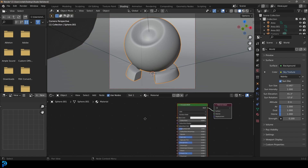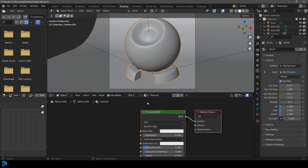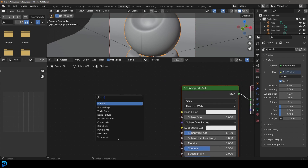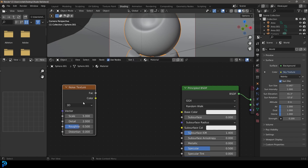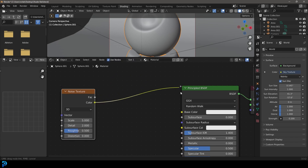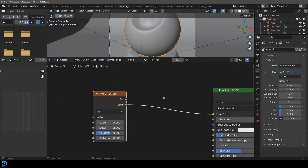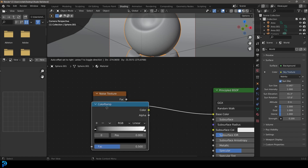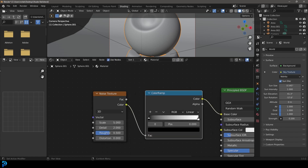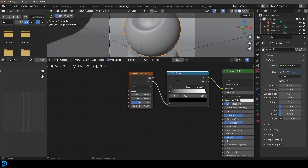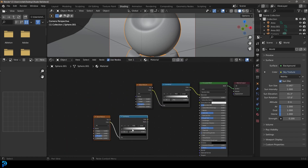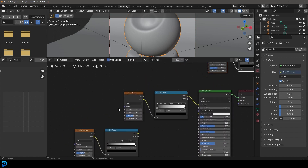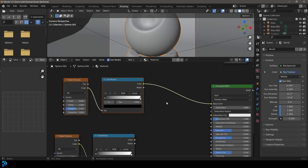Let's start by getting a noise texture. By default we have our principled shader here. So we're going to go Shift+A, search, type in noise, and get our noise texture. We're going to take this color and plug it into the base color. Then Shift+A, search, type in color, and grab a color ramp. Now we're going to grab these two nodes and go Shift+D to duplicate them — take them down here — and also Shift+D to duplicate and take a copy up here, because we're going to use those later. For now let's focus on the two plugged into the base color.